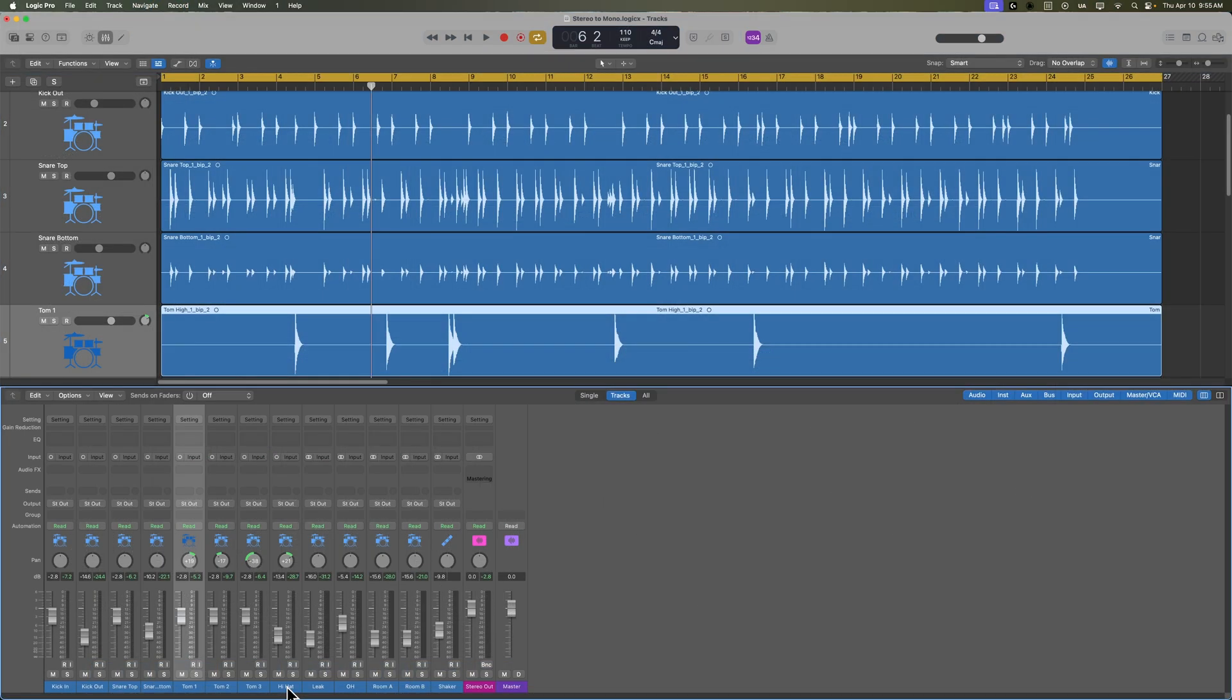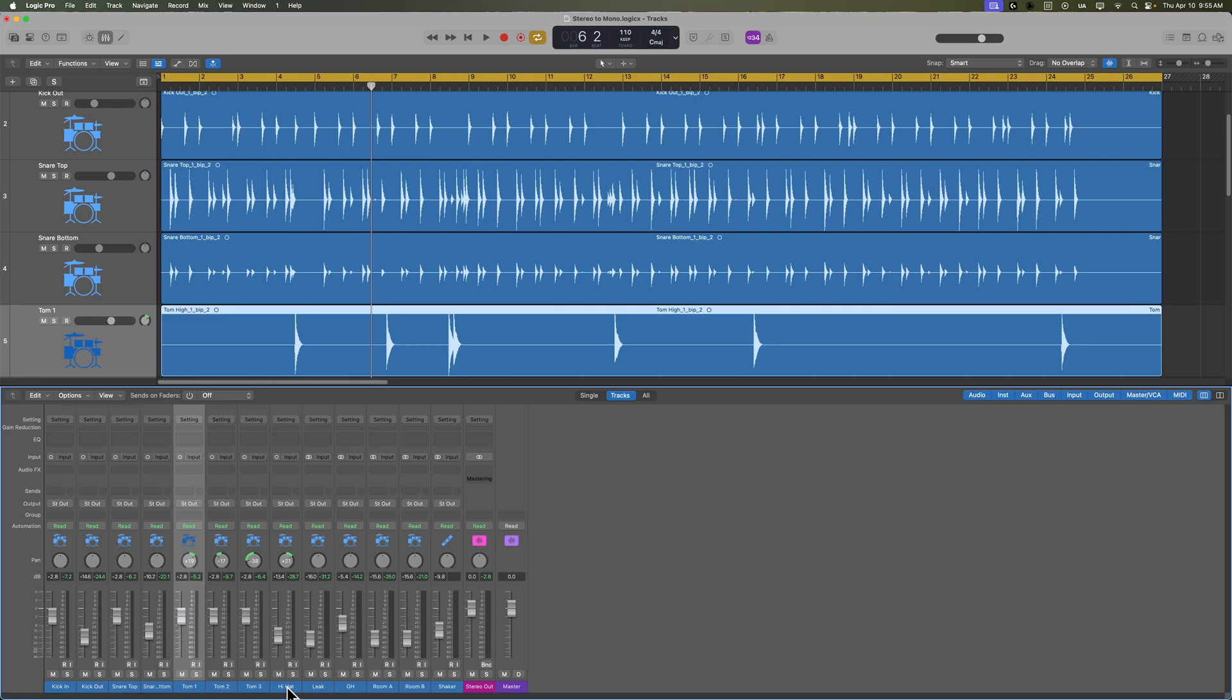So that's how you can easily convert any track or region from stereo down to mono. And what this is really doing is it's summing the left and right channels down to mono. I hope you guys enjoyed the video. If you did, please leave me a thumbs up and subscribe to the channel to see more content like this. As always, thank you so much for the support and thanks for watching.